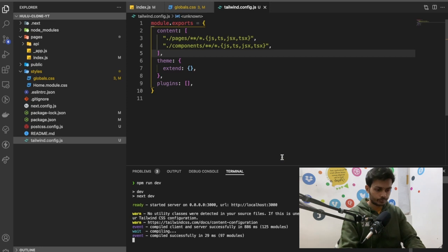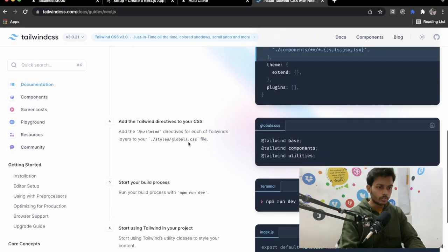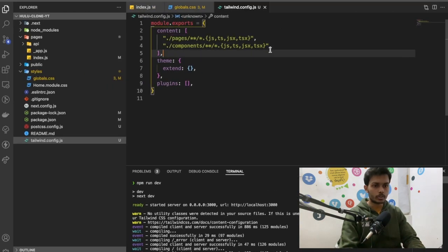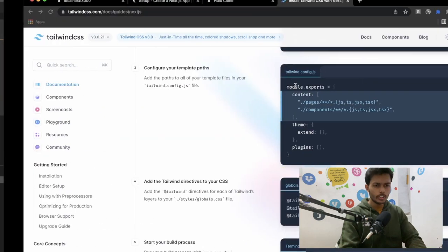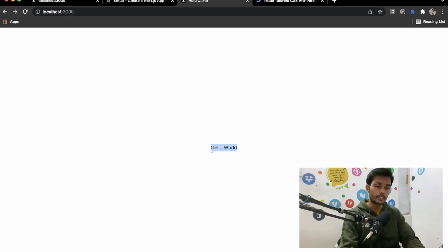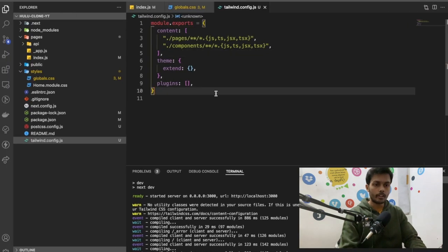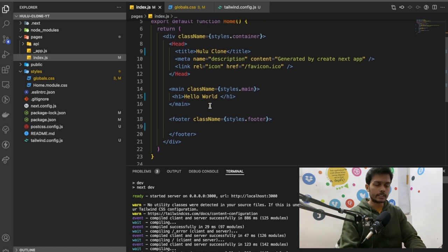Now we can confirm Tailwind CSS is installed because we were using an h1 tag and it now requires a Tailwind class name to apply the CSS that Tailwind provides.